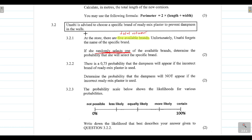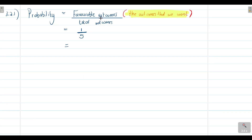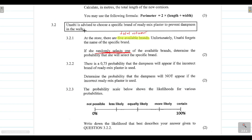Because they haven't specified how to write the final answer — they didn't say decimal or percentage — you can choose. One divided by five equals 0.2 as a decimal, or 20% as a percentage, or you can leave it as the fraction one over five. Any of these forms is correct since no specific format was required.